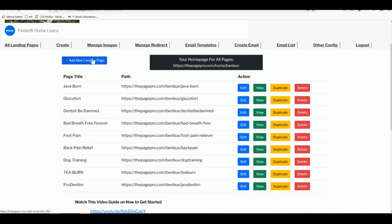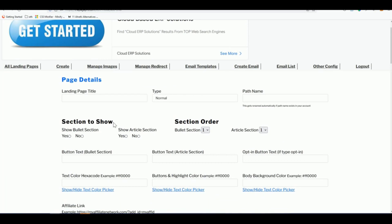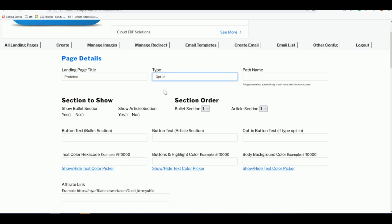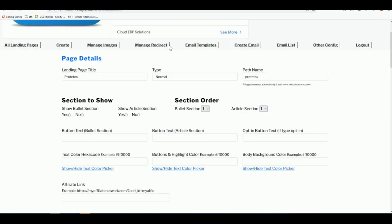Now I've saved two images from the ProDetox sales page. Let's click 'Add New Landing Page.' There are multiple form fields to fill in — I'll show you only the essential ones. The offer name is 'ProDetox.' We choose 'Normal' rather than 'Opt-in' since we're not collecting email leads right now. The path is set to 'protetox' with no spaces — this is what appears in your shareable URL.